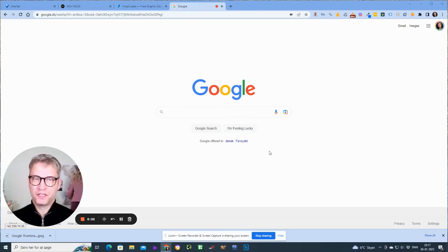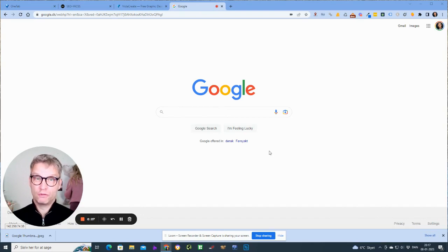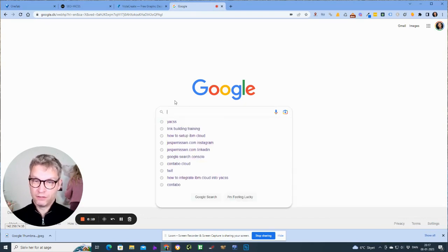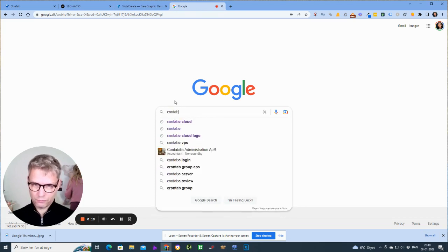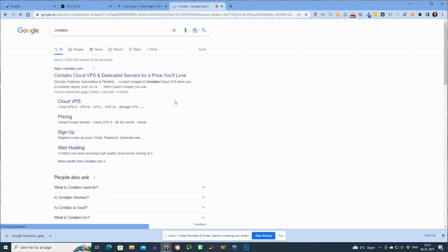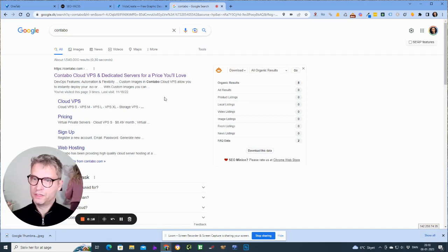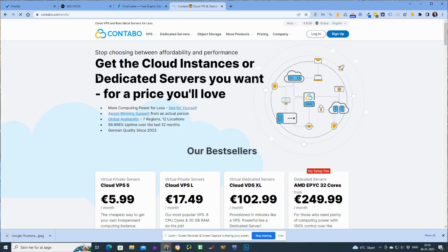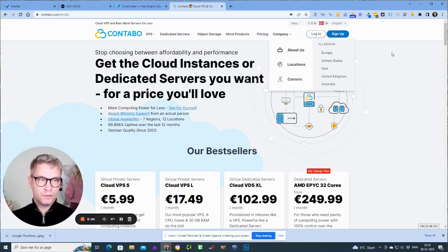Hello guys, this is Jesper from YACS, and in this video I will show you how to set up your Contabo cloud. So let's start off by going to Google and search for Contabo. You will see this result up here, Contabo Cloud VPS. Let's click on this guy here.